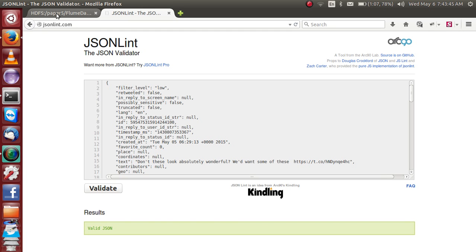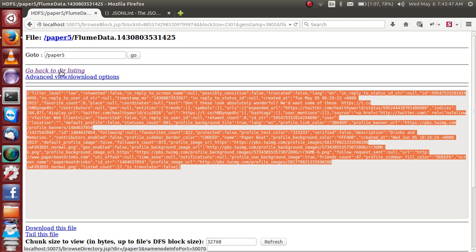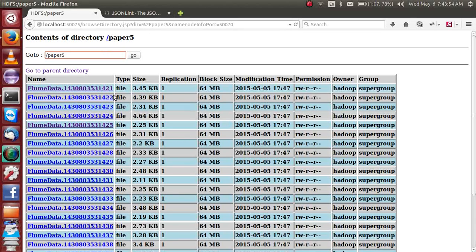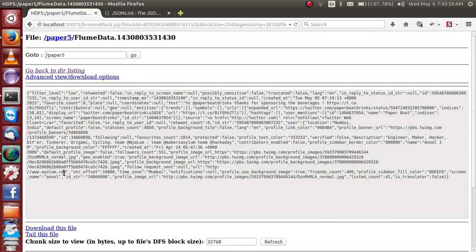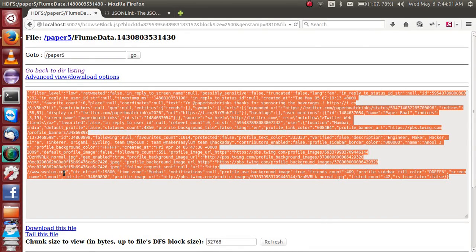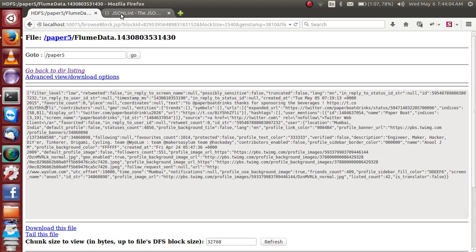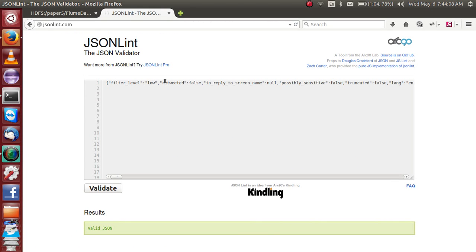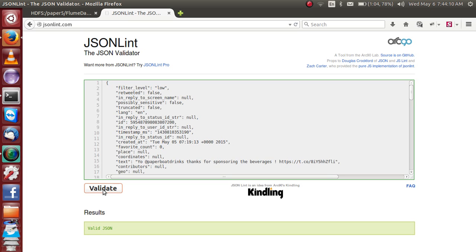I have already downloaded some room data from social media. This is the data source — you can dump any data. To validate this, this is JSON data. JSON data means key and value. For example, you can validate it.